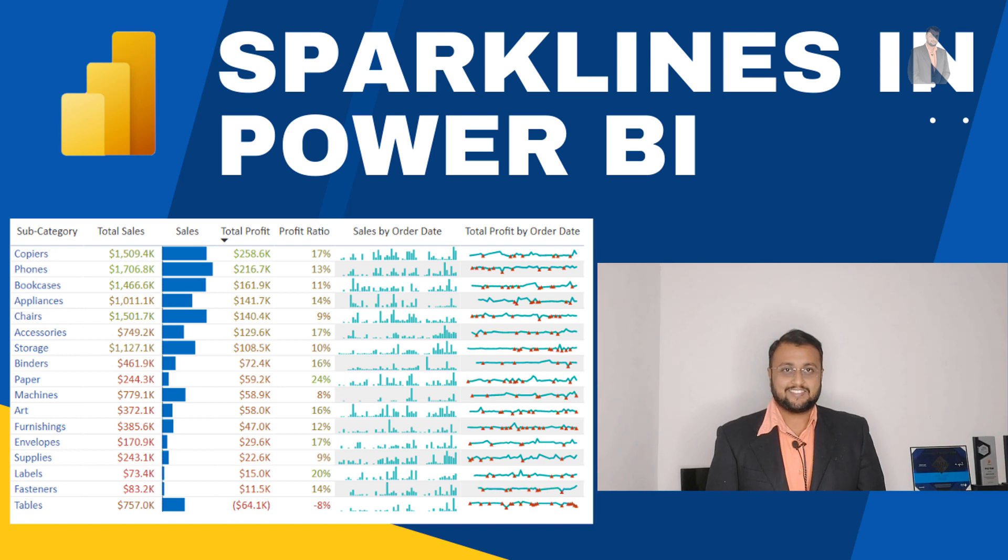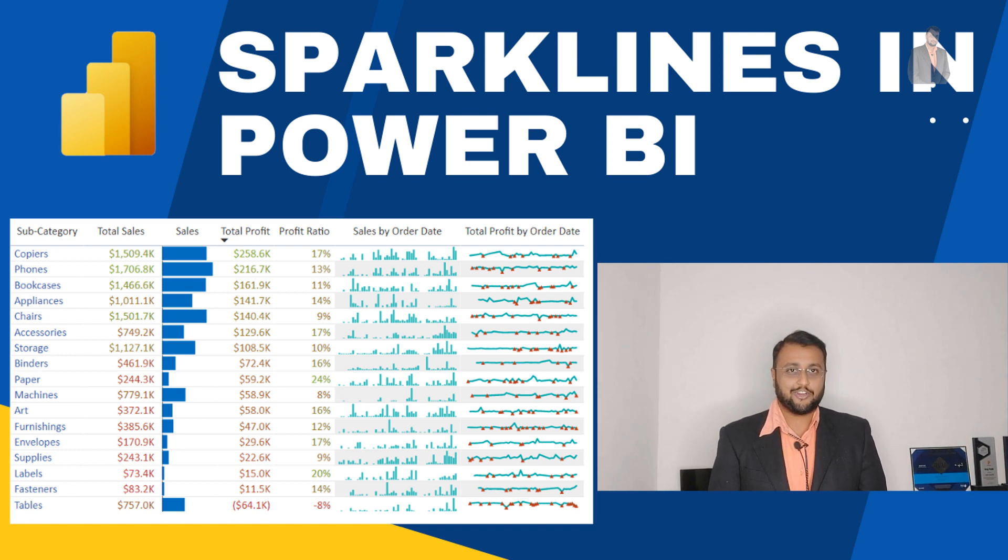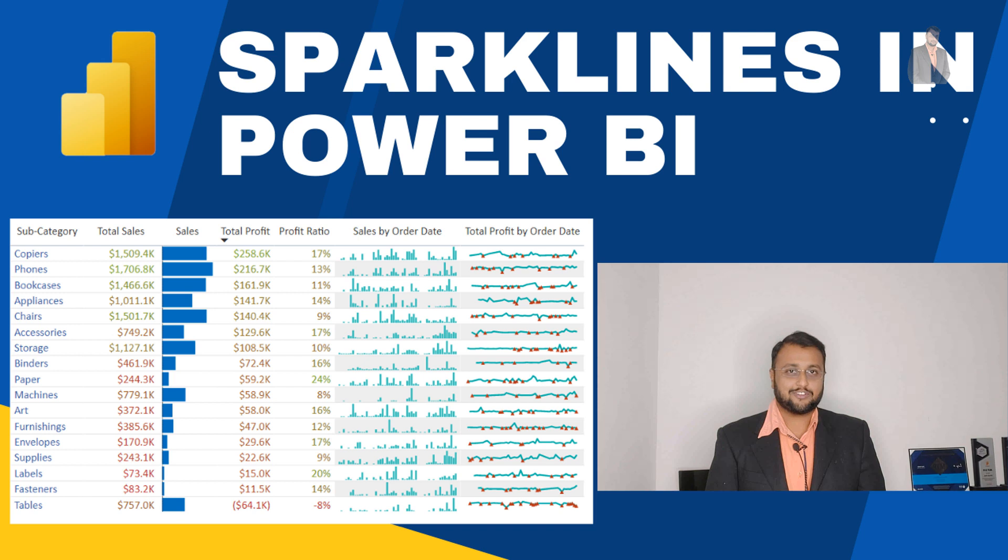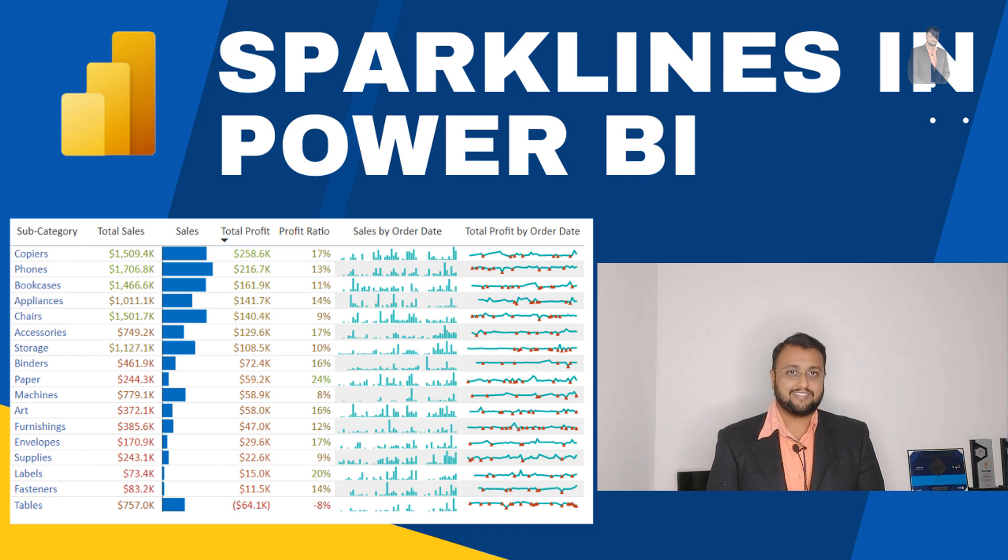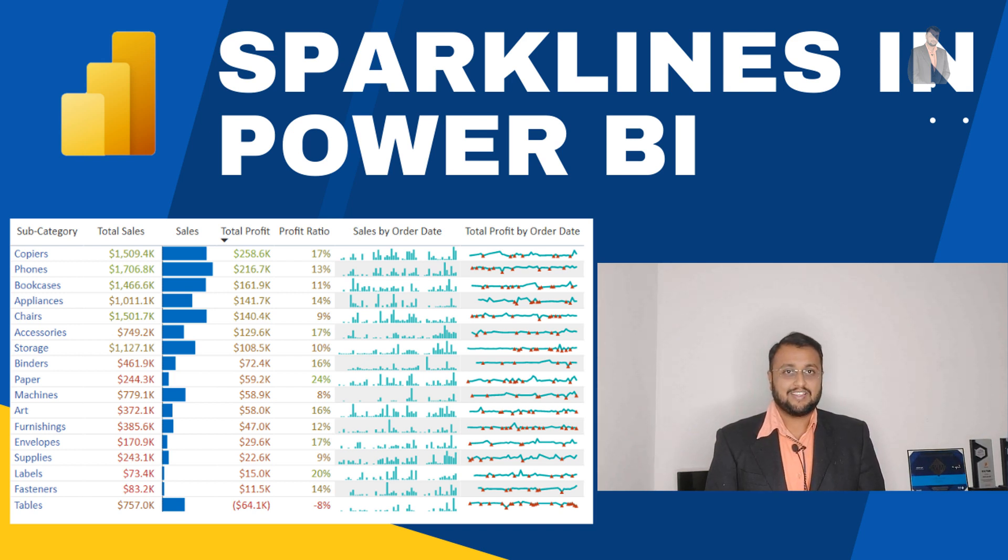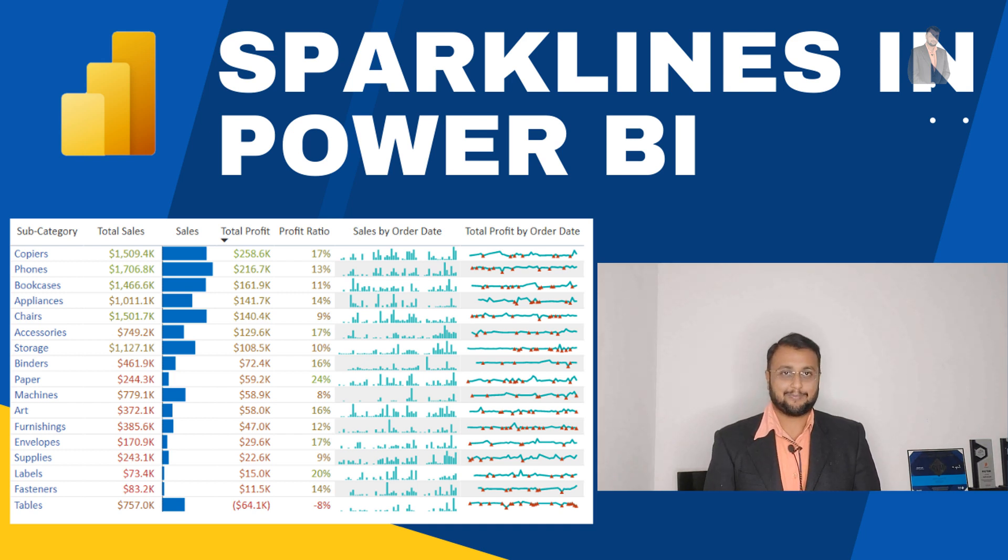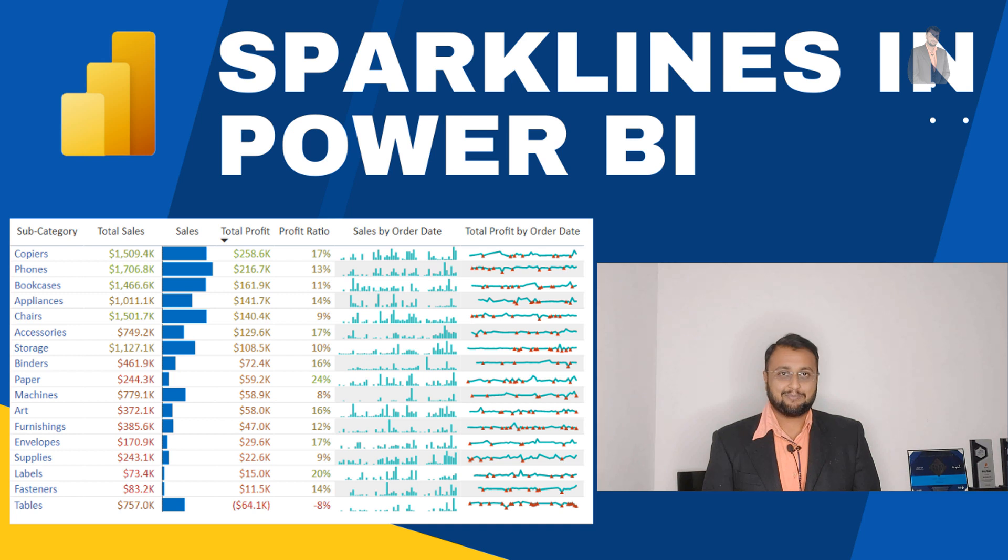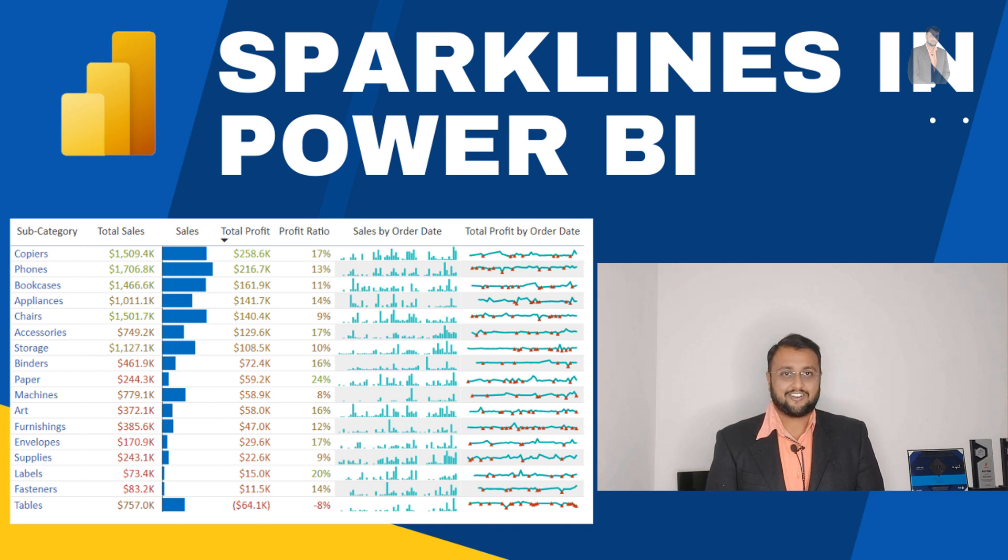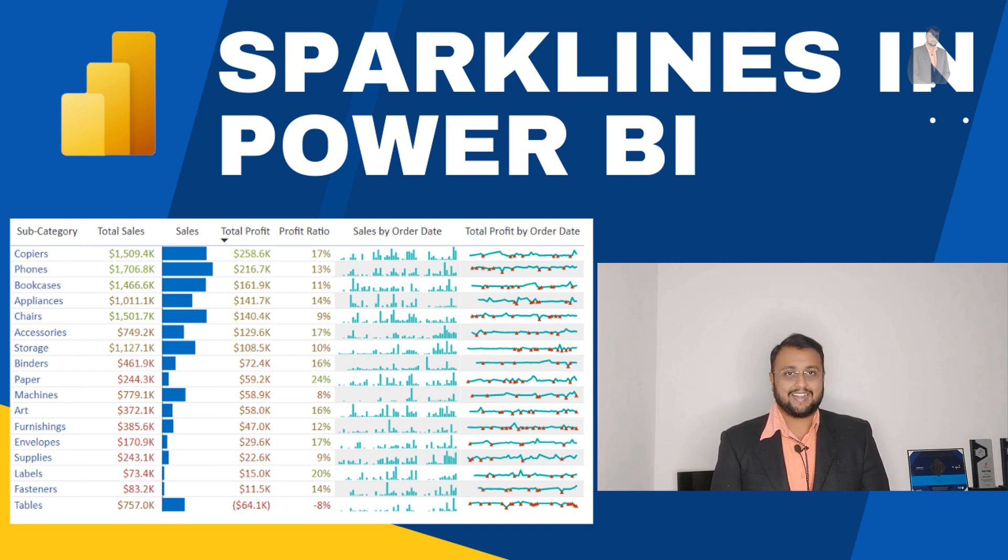Hey makers, this is Dhruvin. In this episode, I'm going to talk about how we can draw sparklines into our tables and matrix visualizations. This is a new feature that has been rolled out with the December 2021 Power BI Desktop update. So without wasting time, let's get started and talk about how to draw sparklines with tables and matrix visualizations out of the box.